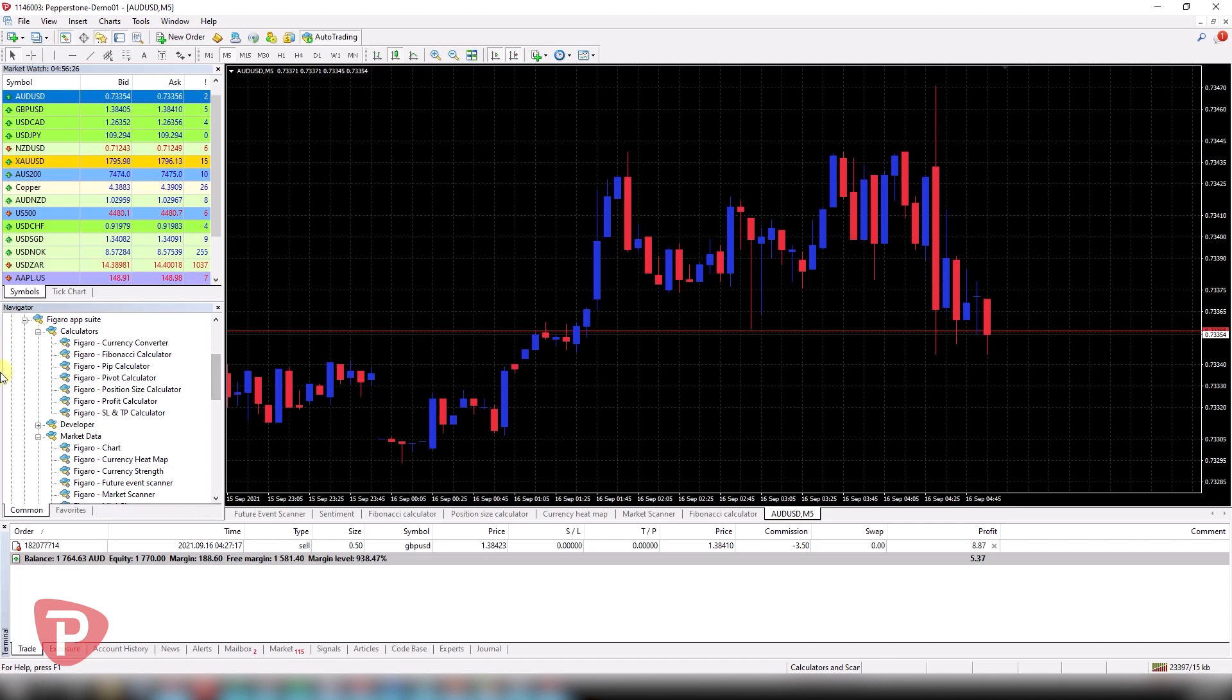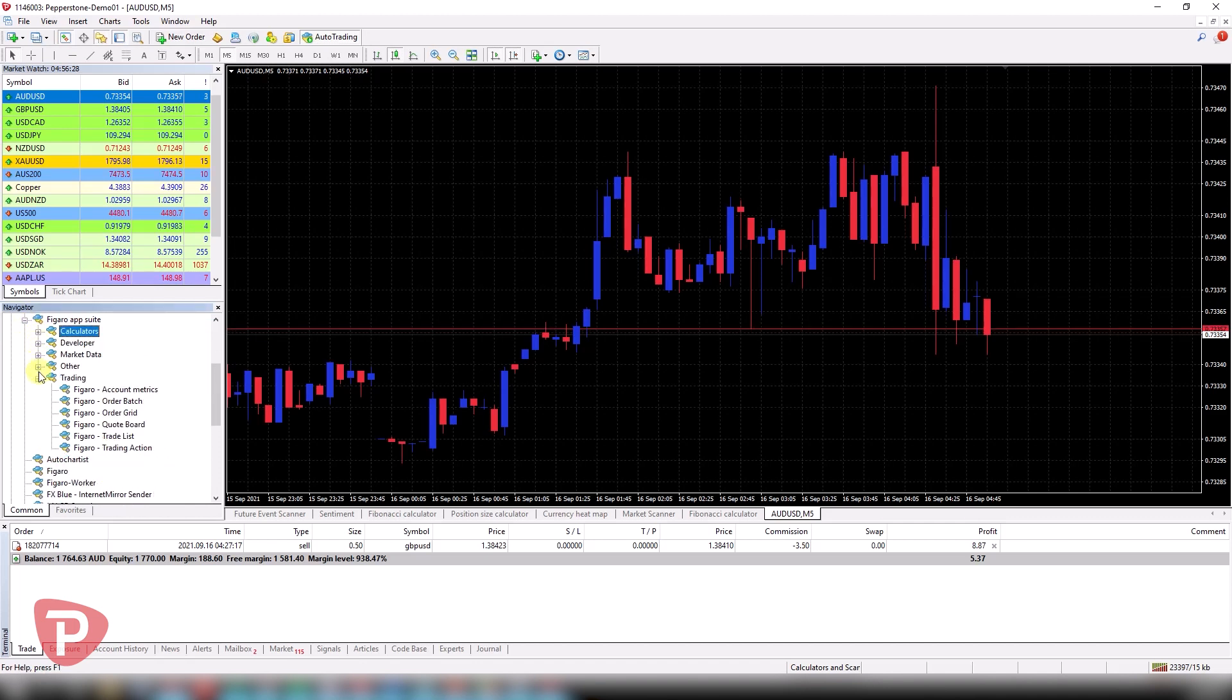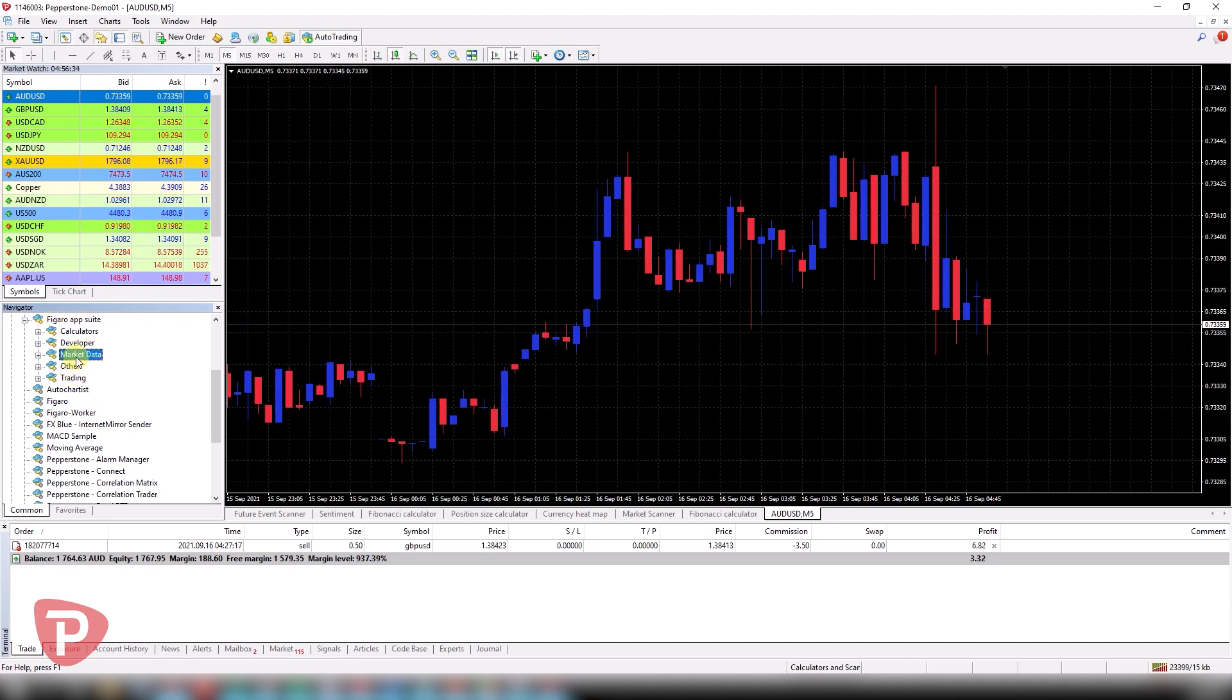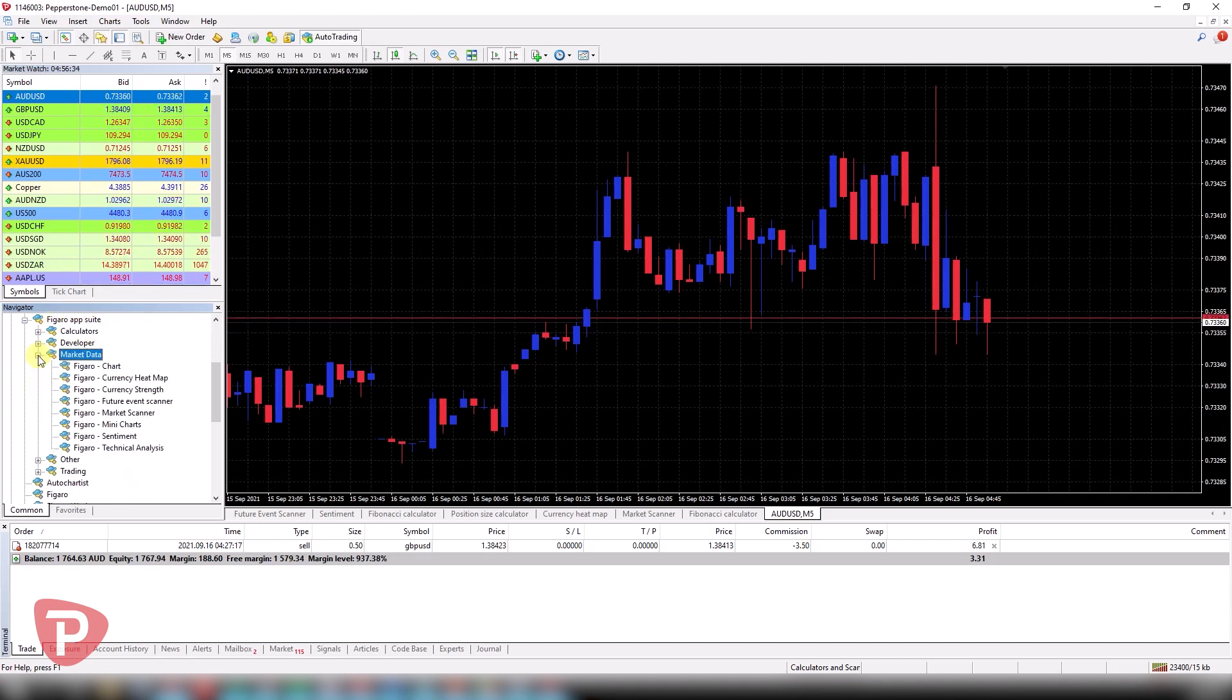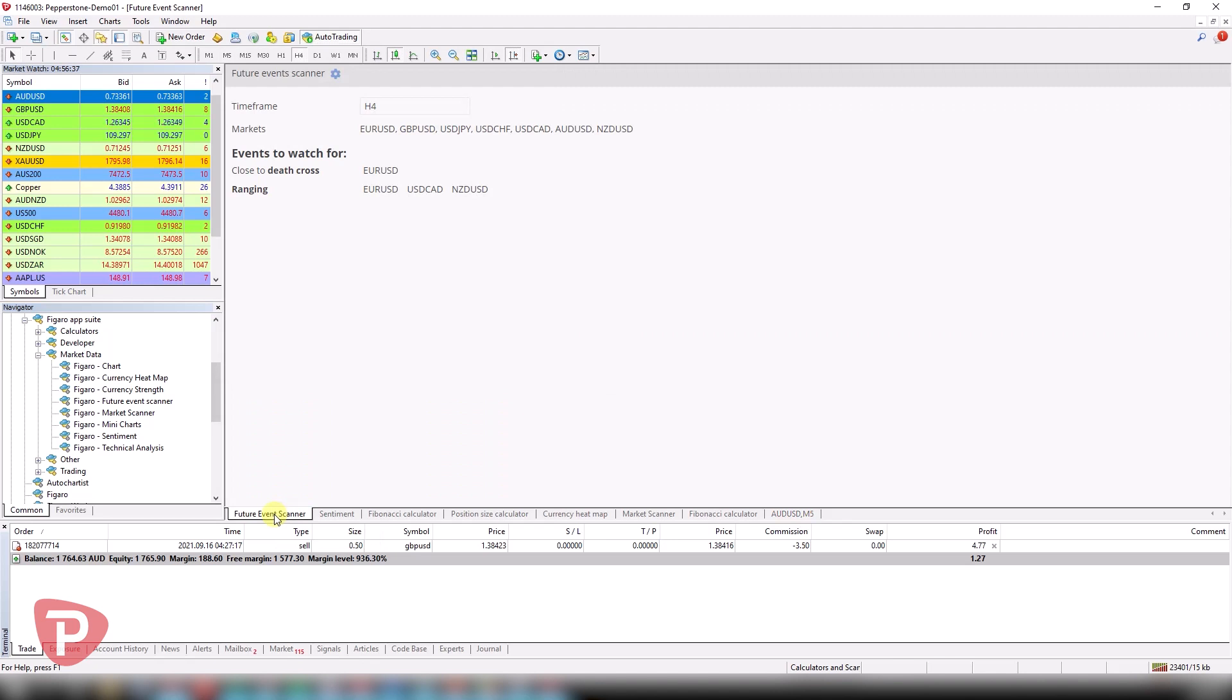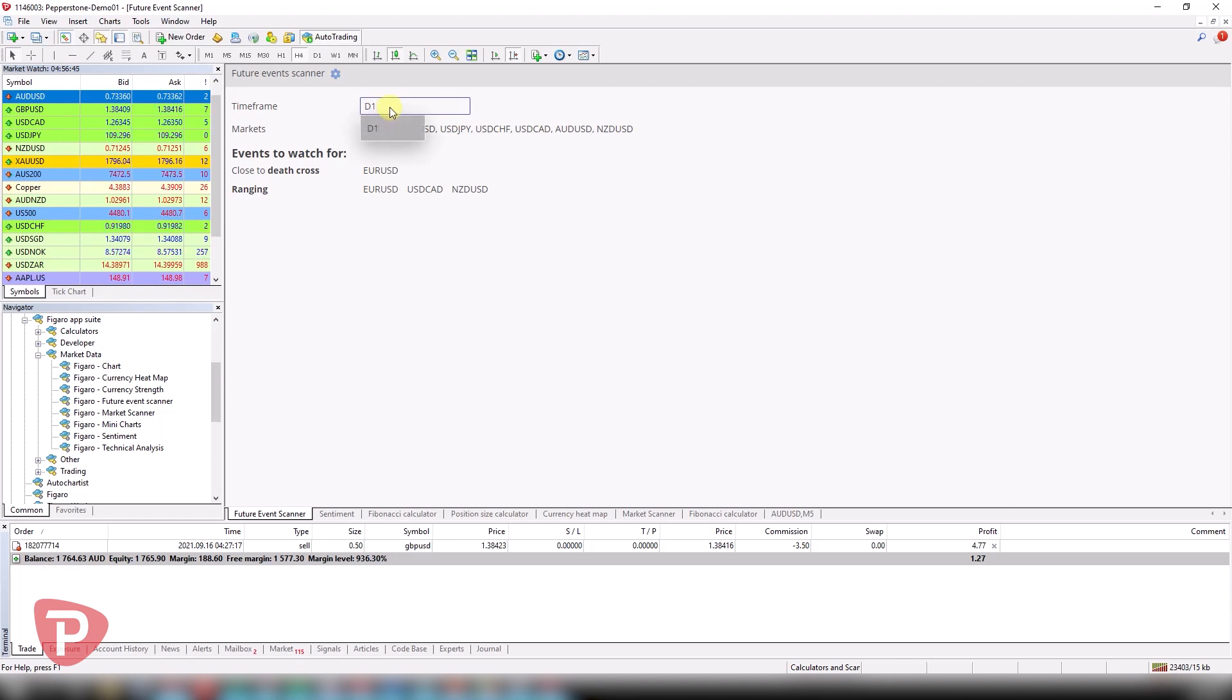The first one here, and these are all available under the Figaro App Suite which you can download and they're segregated by different types. So under market data, the first one that I love is the future event scanner. I love looking at a four hourly chart and looking at these markets. These are things that you can change as well based on what you're interested in and you can add different markets that you like.